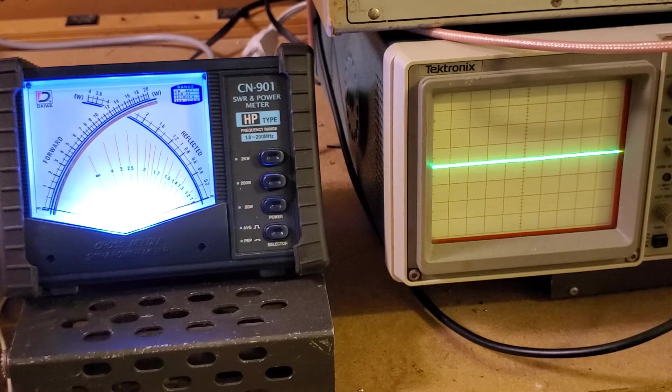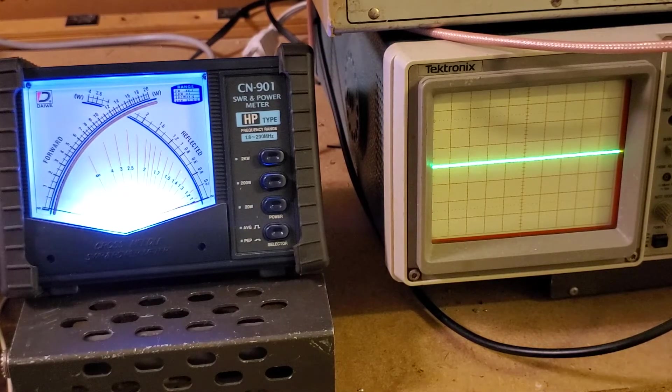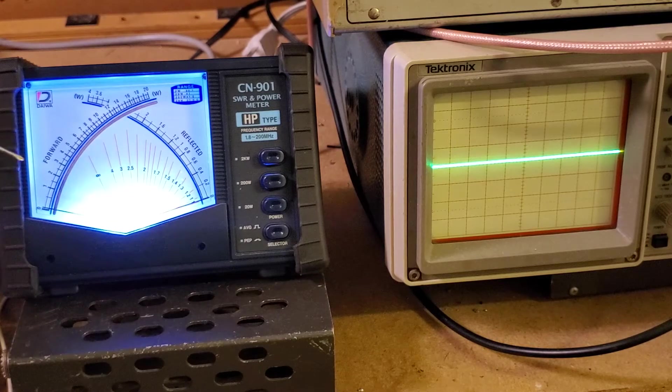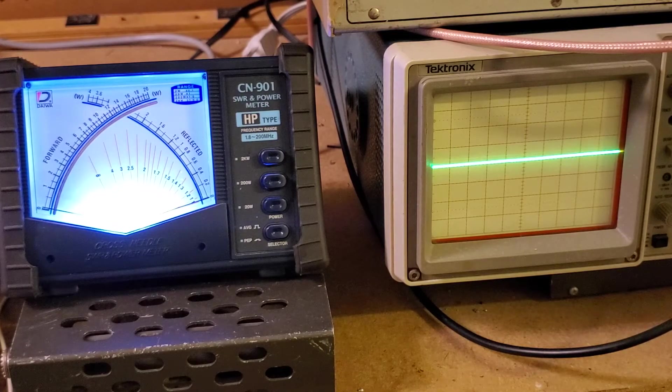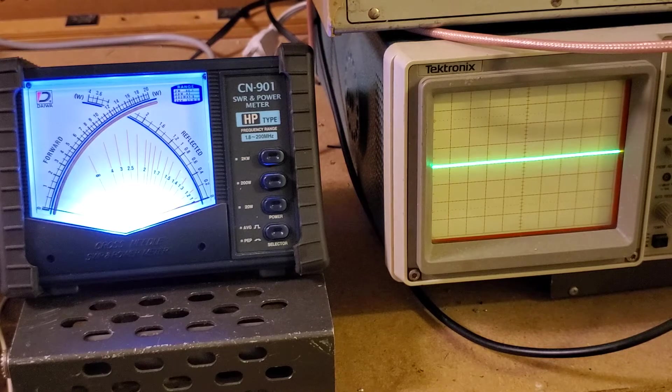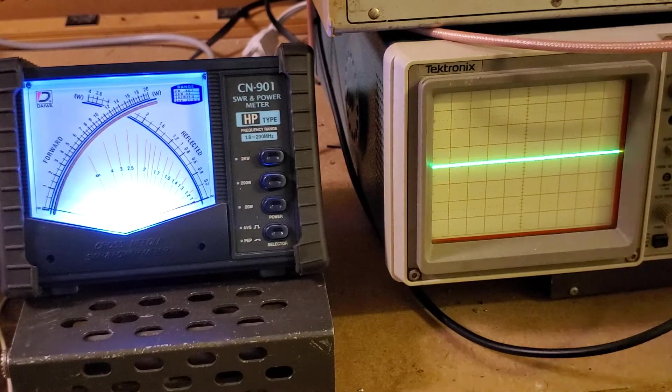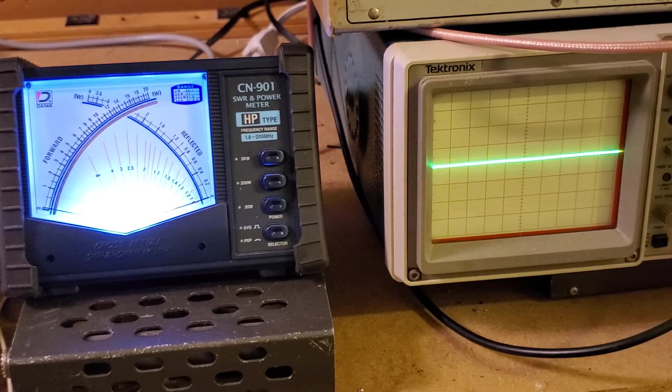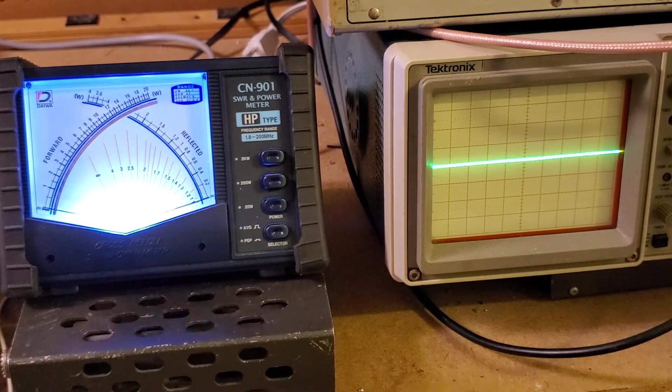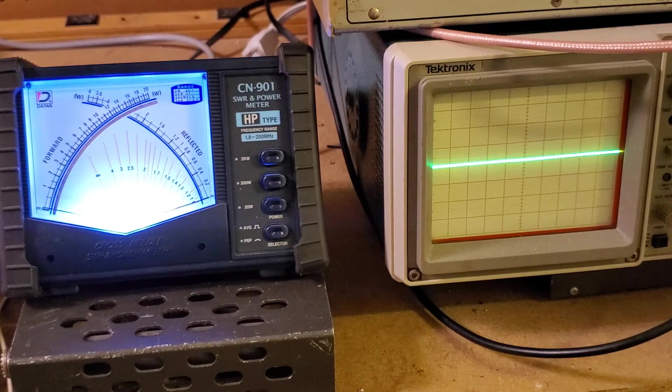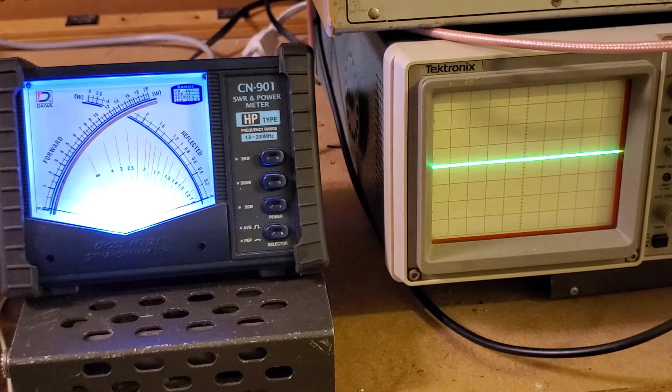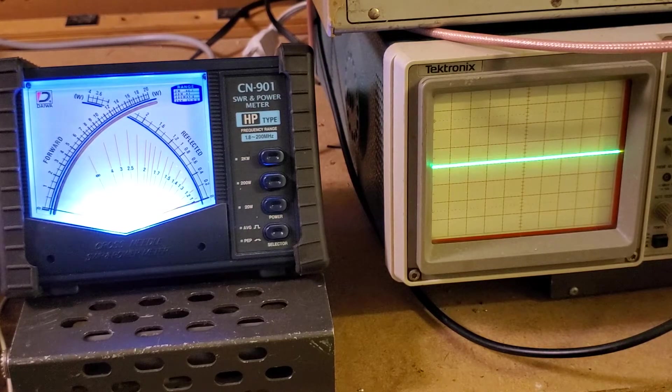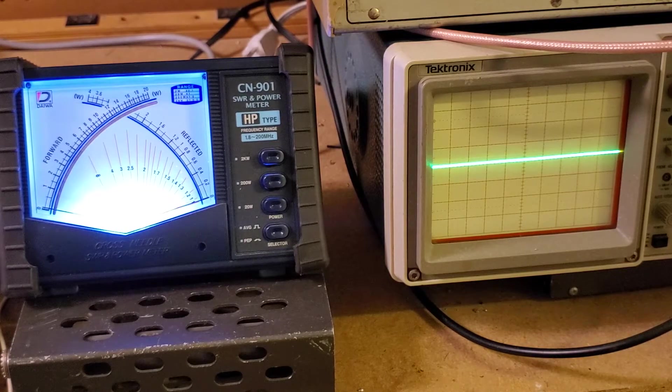This has basically a multiplier of x5 or five times. So you're going to basically modulate about five times what your carrier is, roughly on your voice peaks. Not so much on a one kilohertz tone, that will actually bump up and show more wattage. But under normal talking, normal voice peaks, it runs about five to six times.